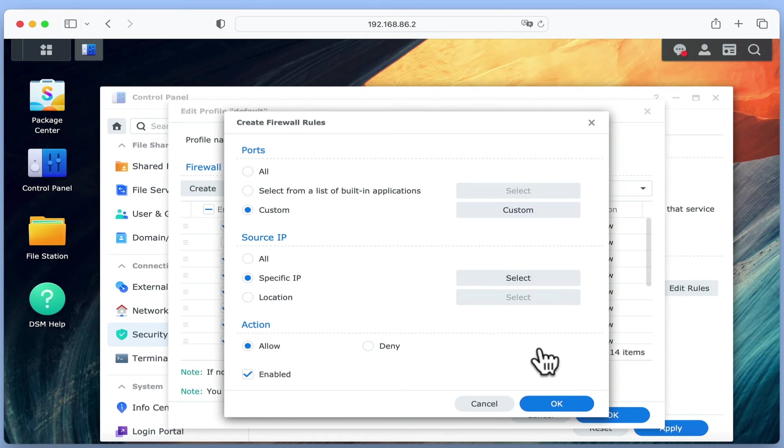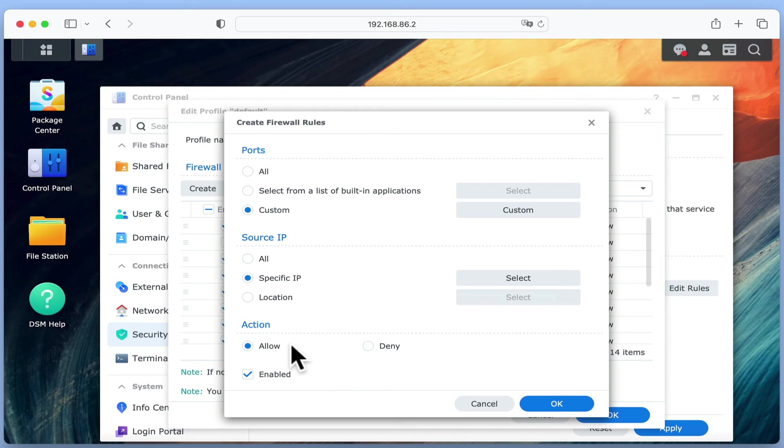After selecting OK, under Action, we now need to check that our rule is set to allow, and choose OK to create the rule.